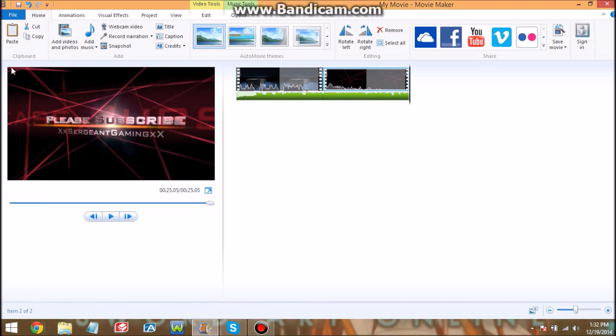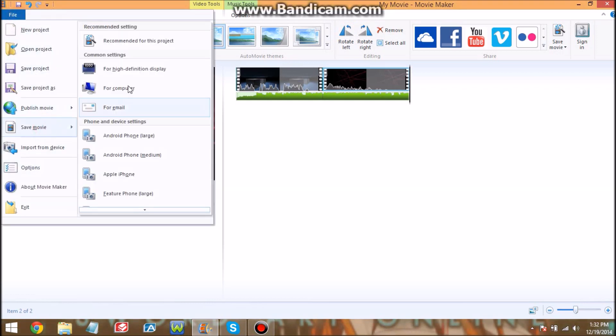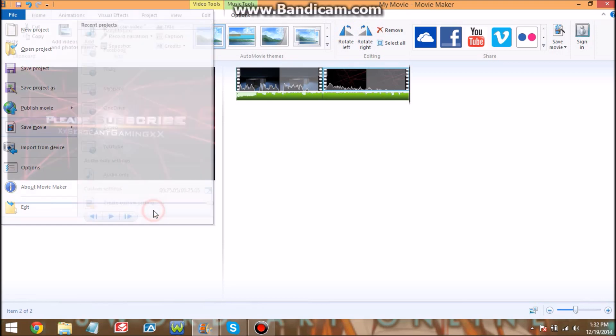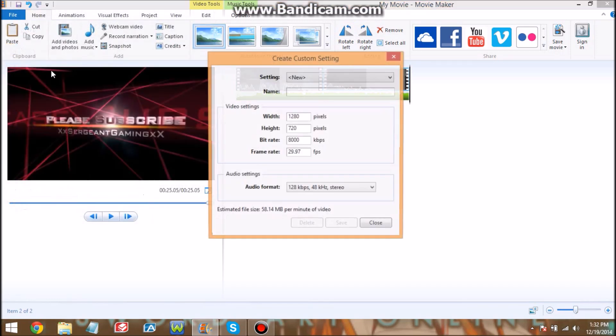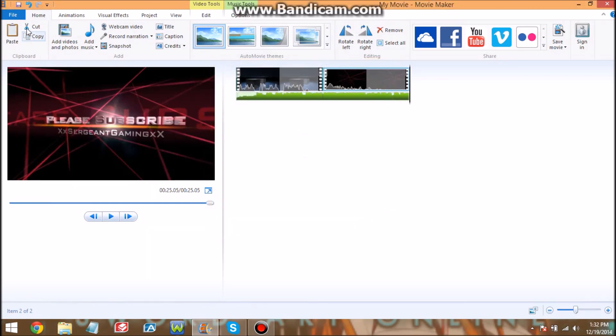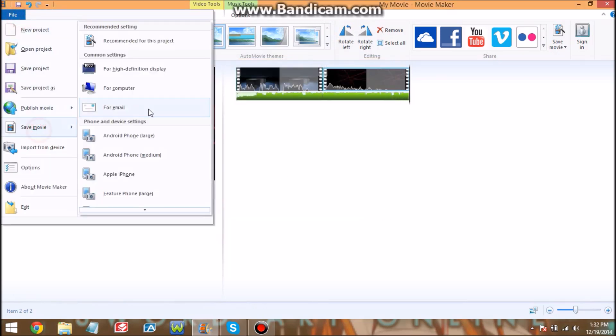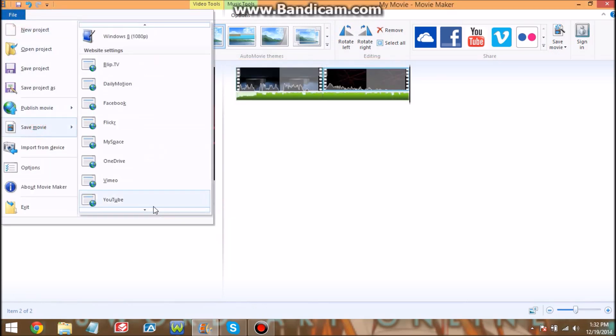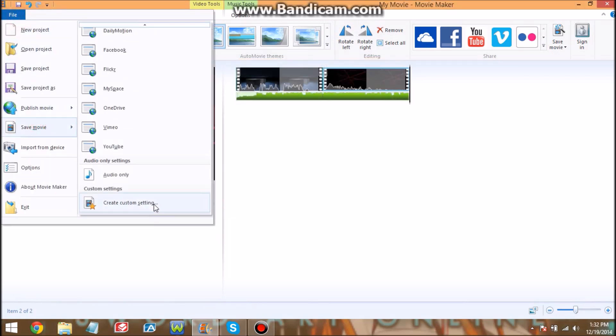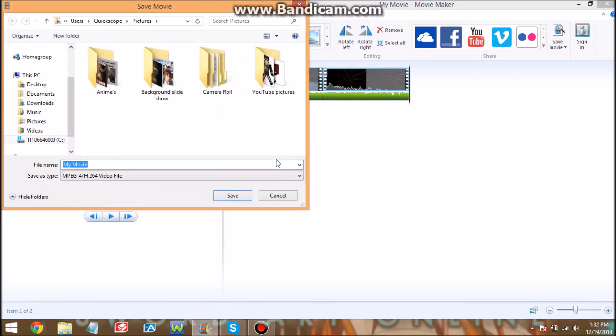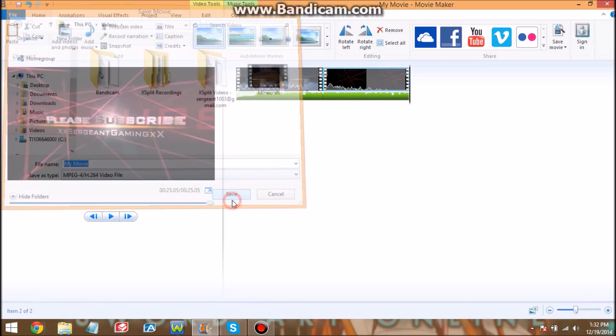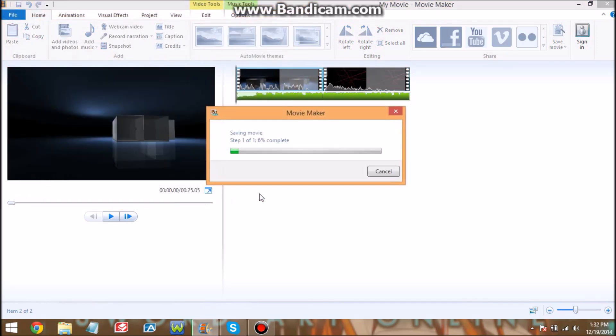So now when you're done, you're just gonna hit file and then save movie. You want to scroll all the way down and then you want to hit YouTube because that's what we're using. You can use it for any. My movie, I guess, but I would add it to my videos right here. Depending on what kind, and then you just hit save.